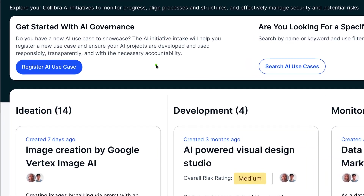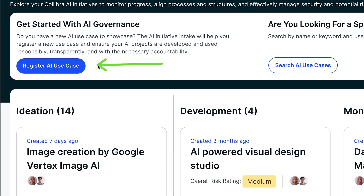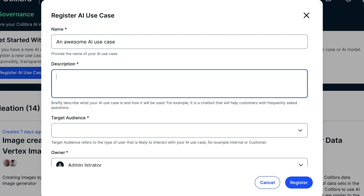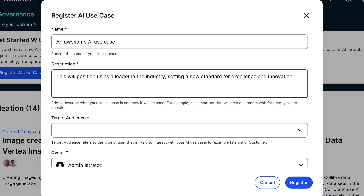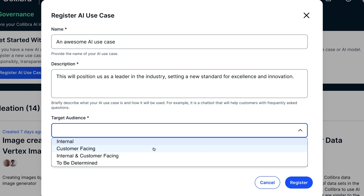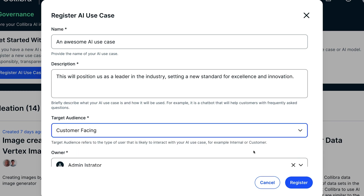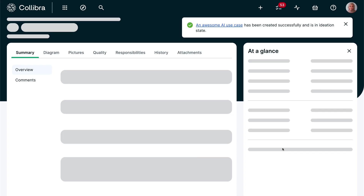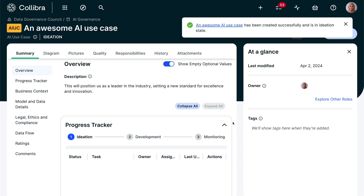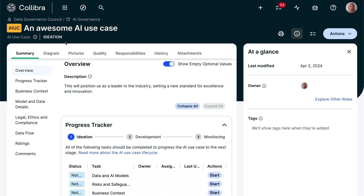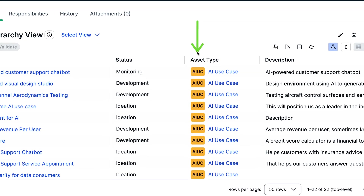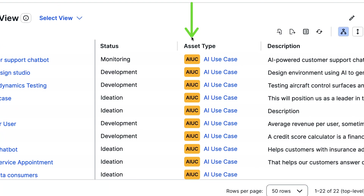The button at the top starts the registration process and allows, with some simple information, four assessments to be triggered: one for the product owner around the business context, one for the model and data selection, one for privacy and ethics, and one for risk and compliance. As you bring more use cases to the platform, you'll create a well-documented catalog of use cases and models.